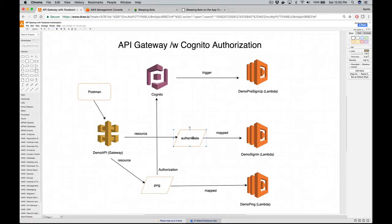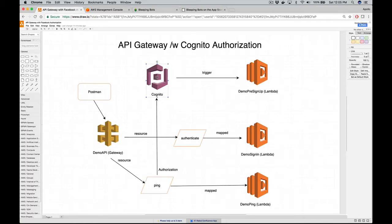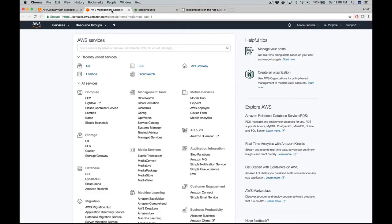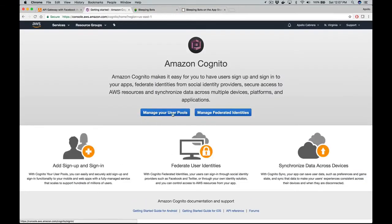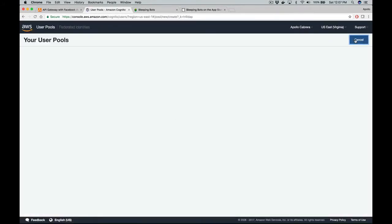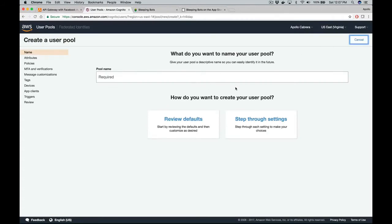The authenticate API Gateway resource is mapped to the demo sign-in Lambda function and allows the client to enter their username and password. So let's do this - first thing we're going to do is create a Cognito user pool. Go to your AWS console, type in Cognito, click on manage your user pools, and create a user pool.